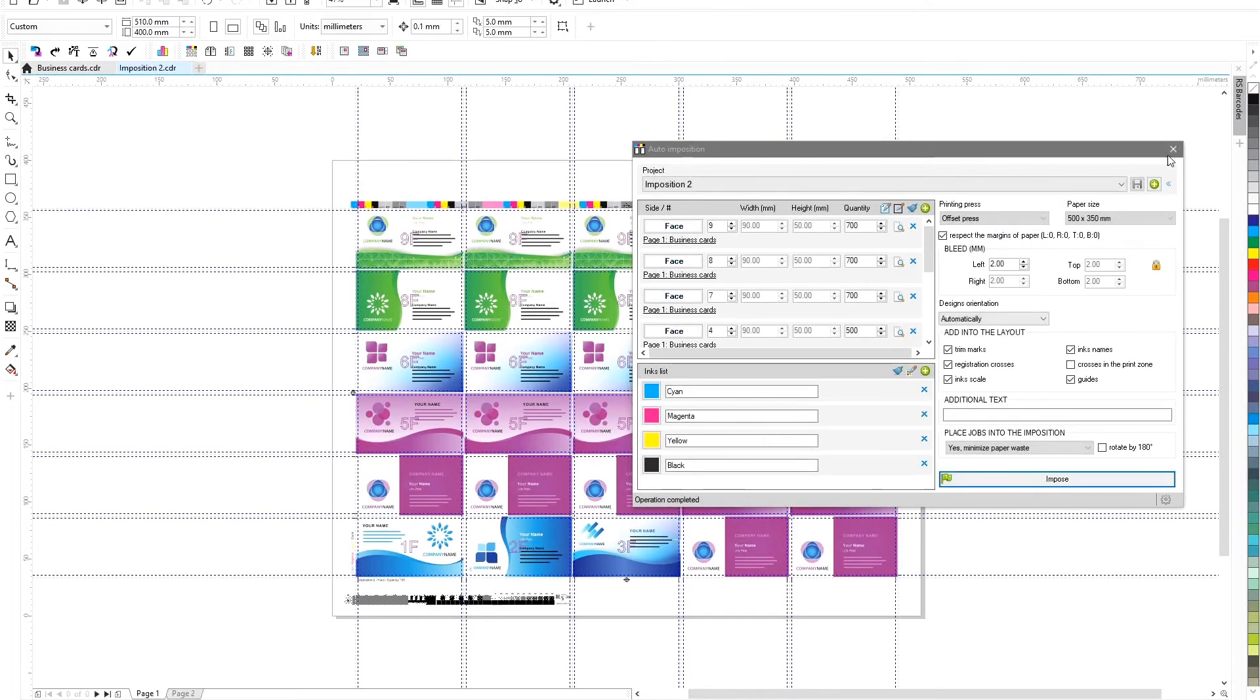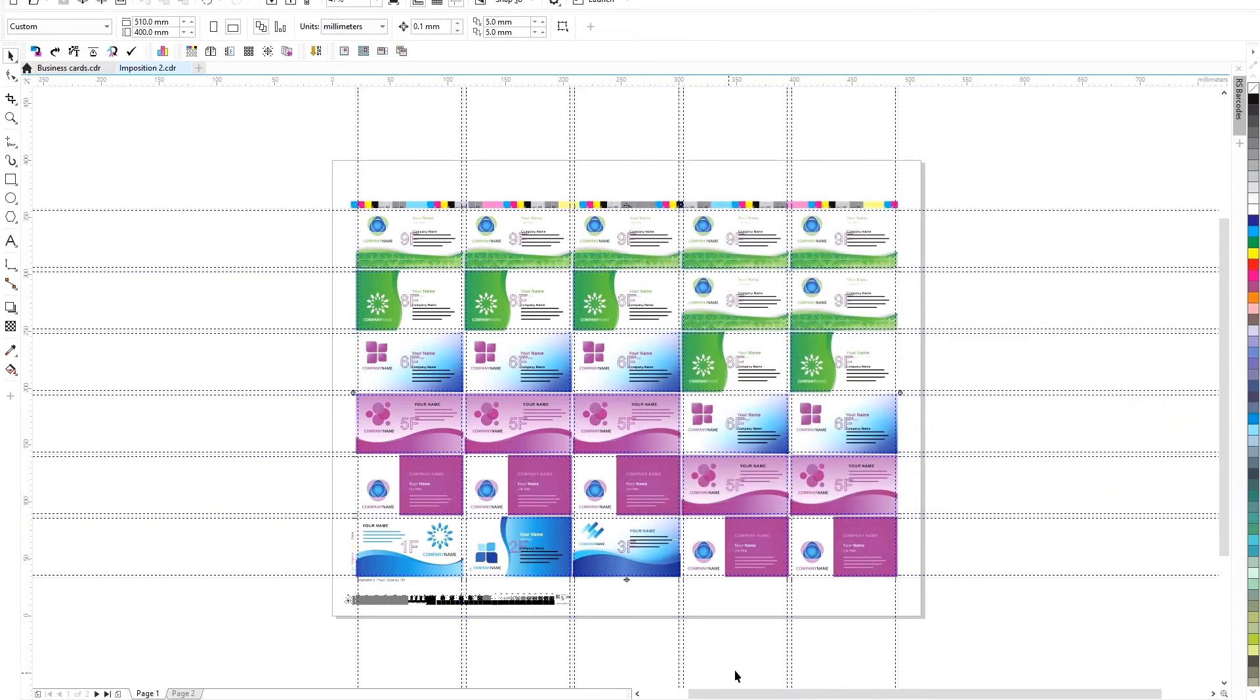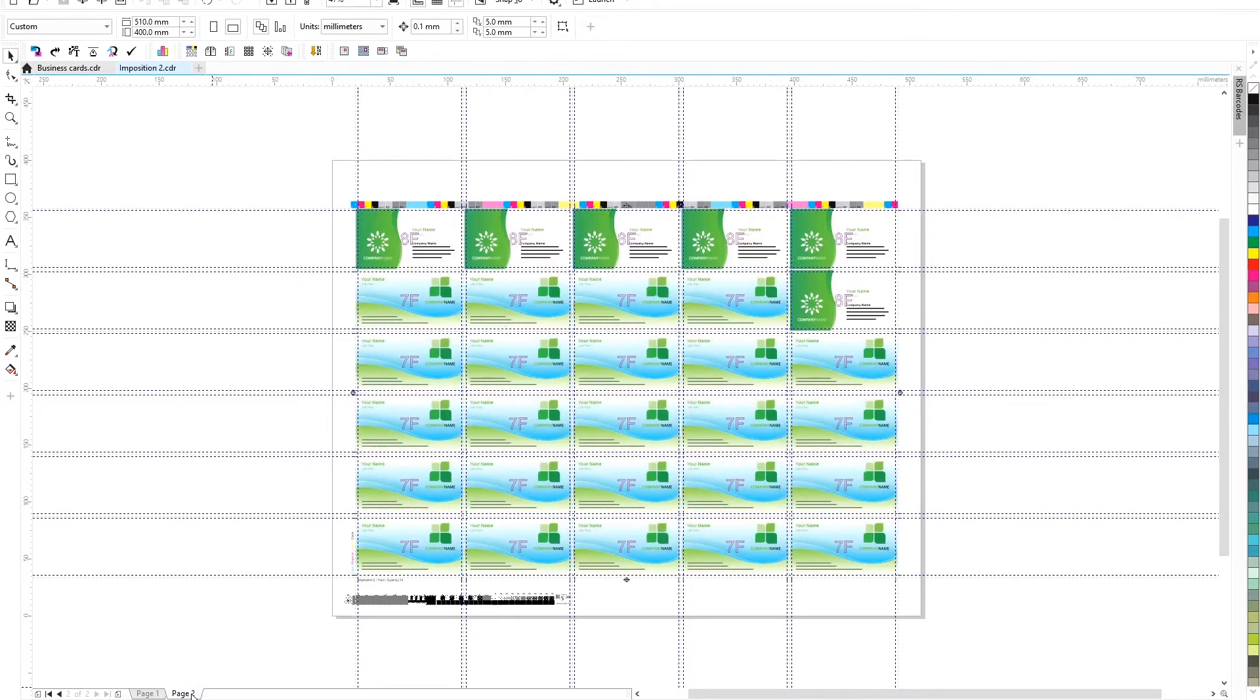In a few seconds, we will have a fully finished business card layout on two sheets. The layout contains all the necessary elements: trim marks, registration crosses, and control scales.